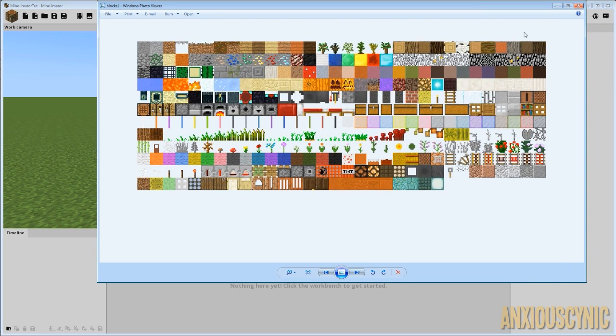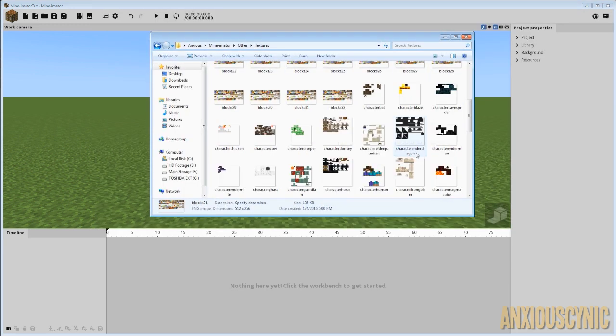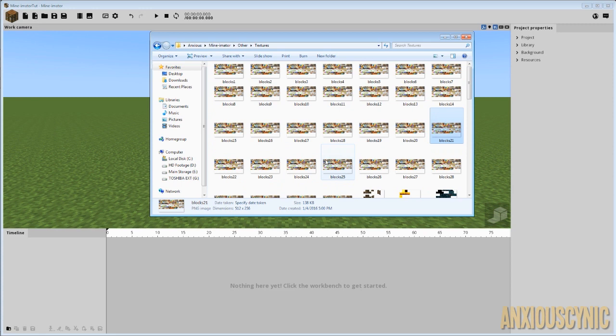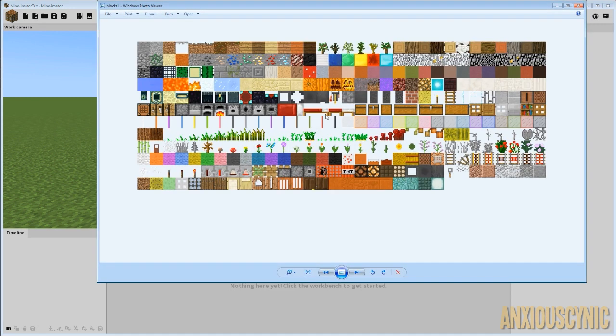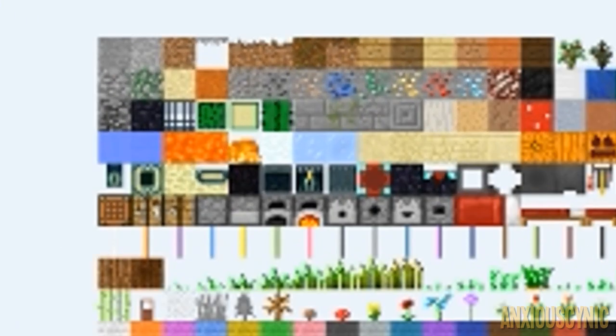And as you can see, there are multiple versions of this and it goes on and on because certain textures are animated. If you watch the fire or the lava or even some of the waters and whatnot between each frame, it's kind of hard to see that there.